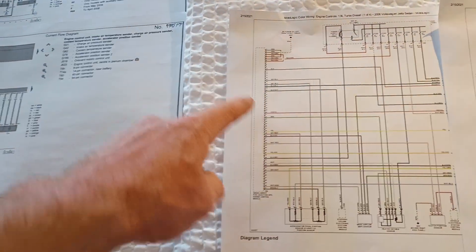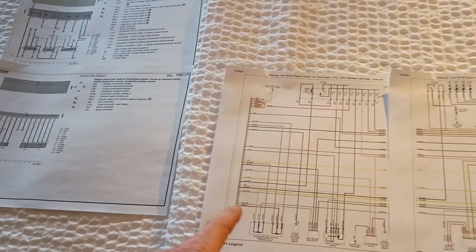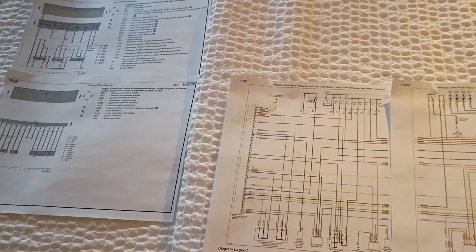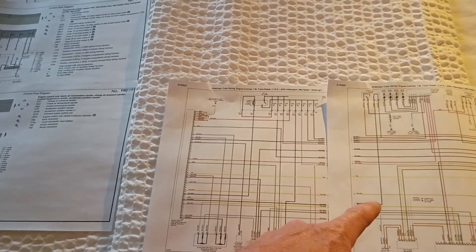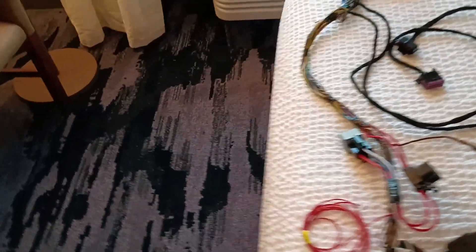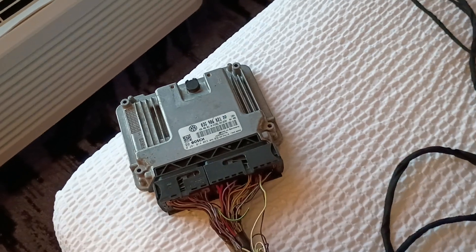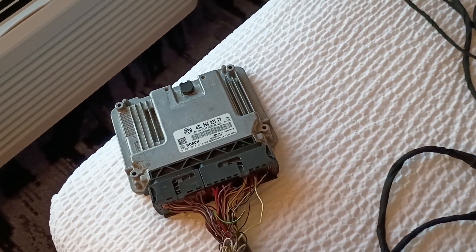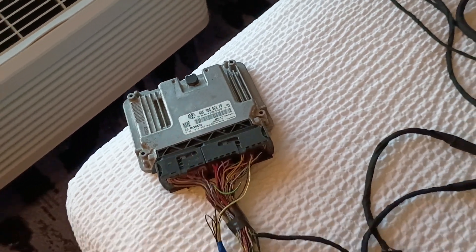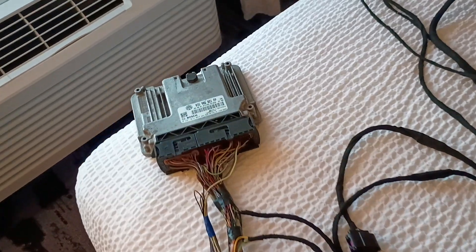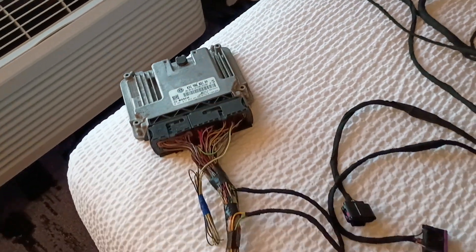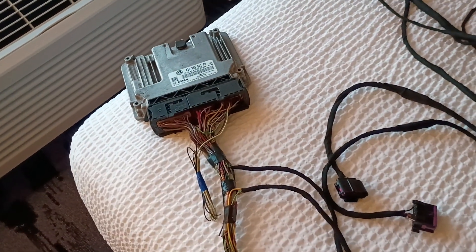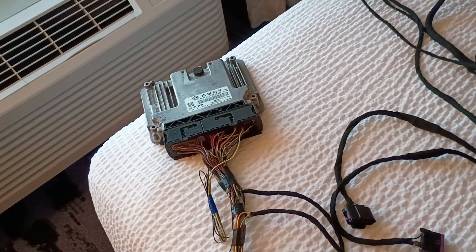And then the only other thing is your throttle pedal there, which is all pretty much straight connections. You end up getting that cut off because it goes into the cab, but you can splice those all back together. And then I just saved out a few of the wires for the brake signal if you wanted to do some kind of launch control or something on it.